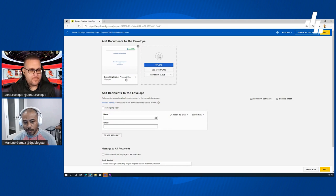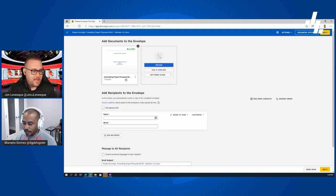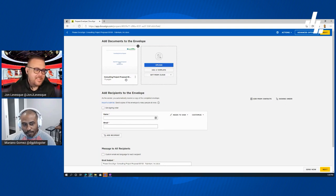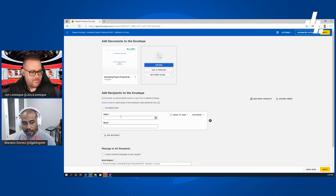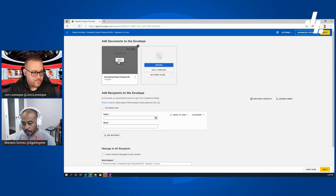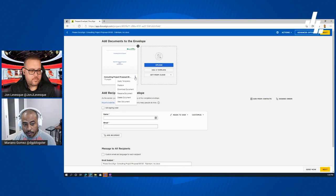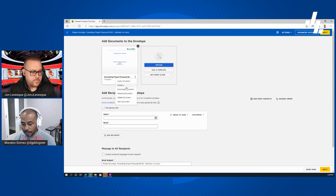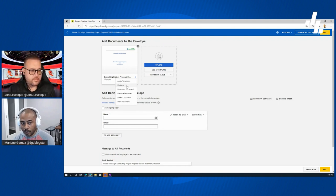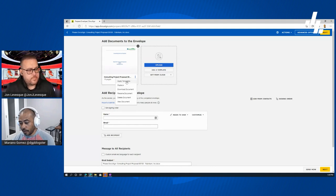When you apply a template, the document inherits all the properties and fields already established in that template. I have a whole video planned on templates — how to set them up and how to use them. You can also view the document, and if you uploaded the wrong one, you can go to 'more options' and replace it, download it, or rename it. There's also the option to apply templates directly from this view.